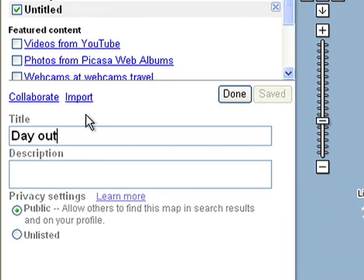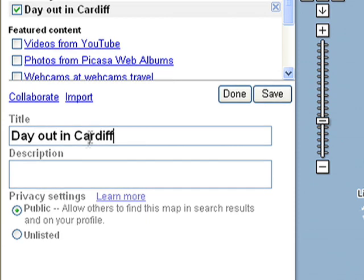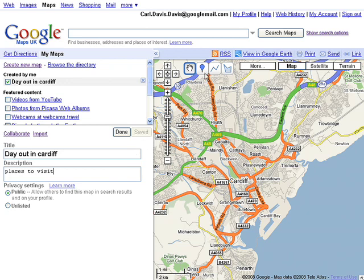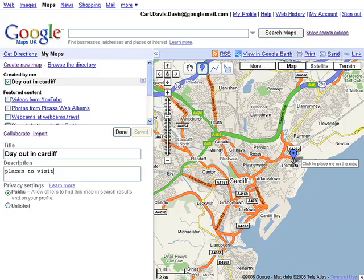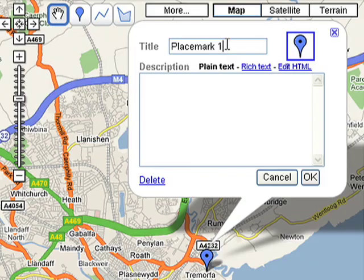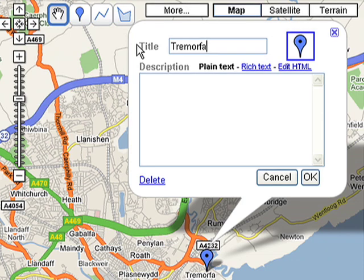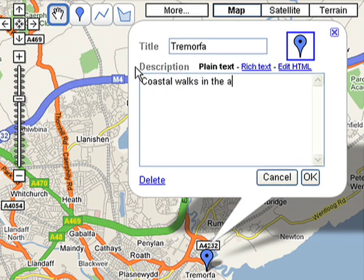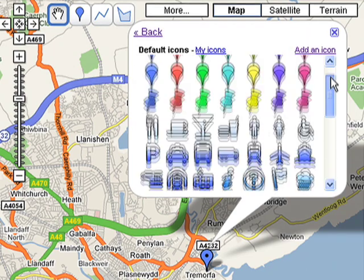Enter a title and description for your map, and then you can search for addresses or places and mark them with the blue place mark icon. You can add descriptions and images to tell your friends why they should visit these hotspots, and you can choose from a variety of icons.